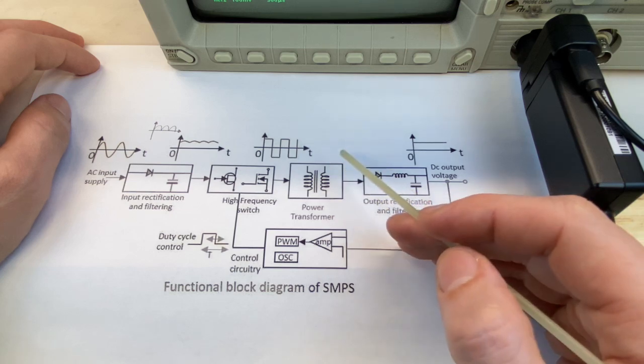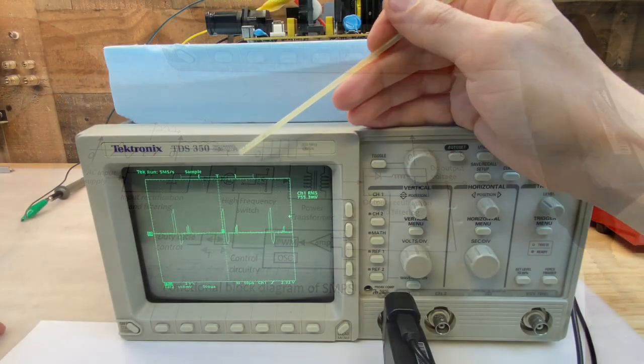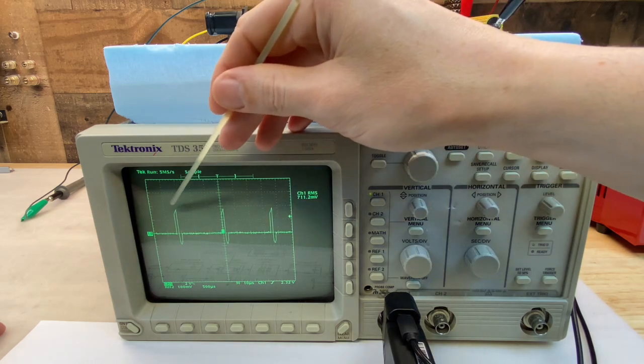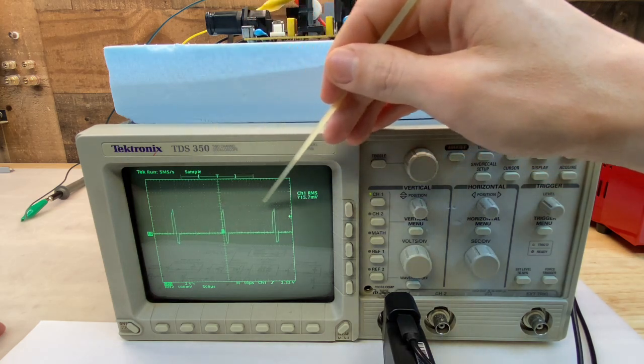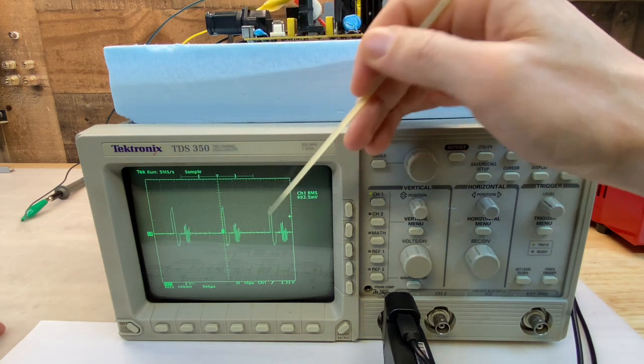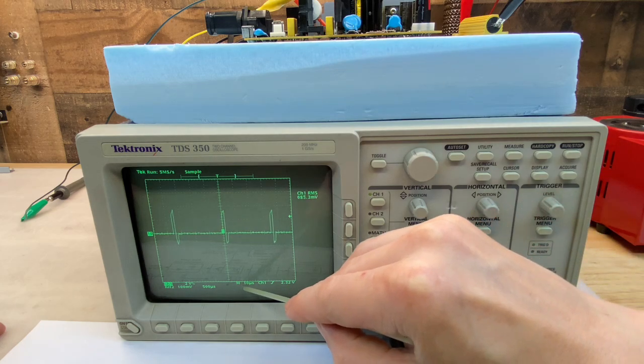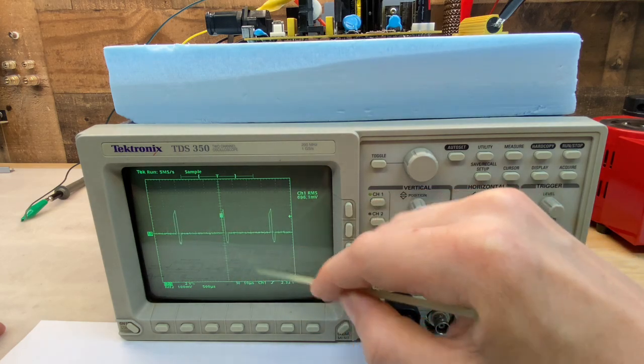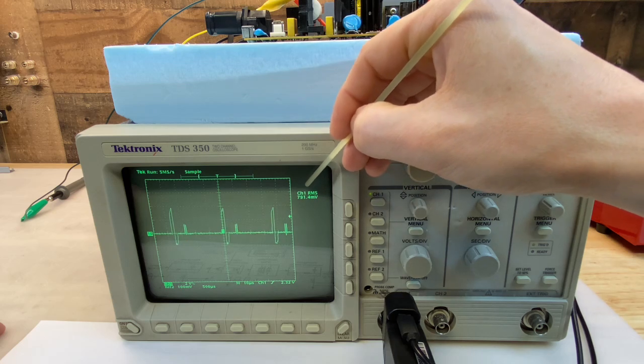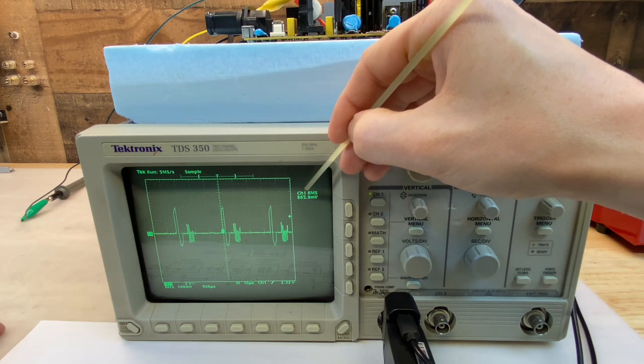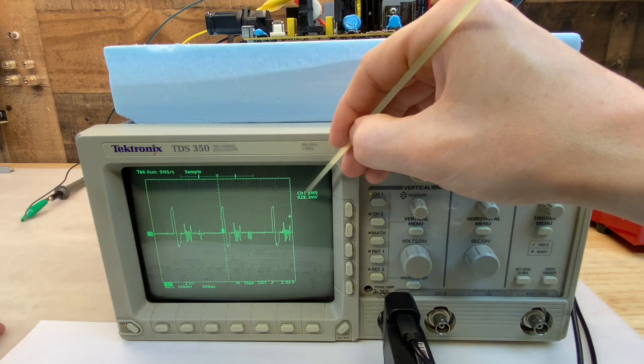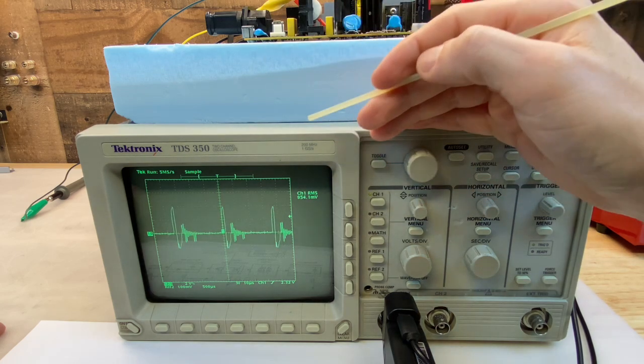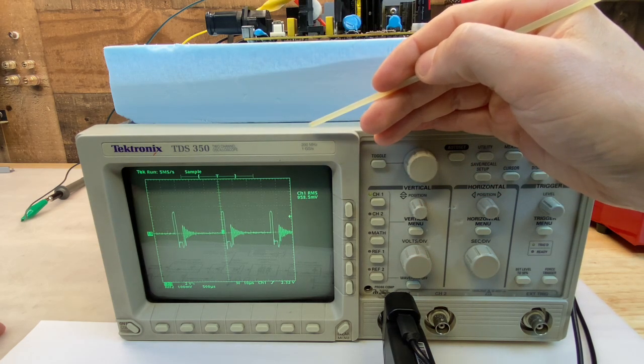I'm probing across the primary of the transformer and we can see three discrete cycles of pulsing the voltage on and off. Take a look at the timescale 10 microseconds. So this is a very high frequency. And let's take a look at the RMS voltage for reference. This is not a very accurate scope so it bounces around a lot. But let's say it's somewhere between 700 and 900 millivolts. Let's just say 800 millivolts average on the primary. Let's see if this looks any different on the secondary of the transformer.